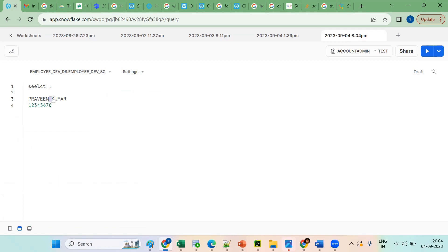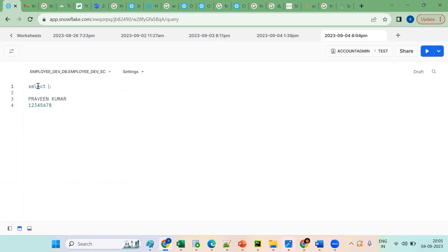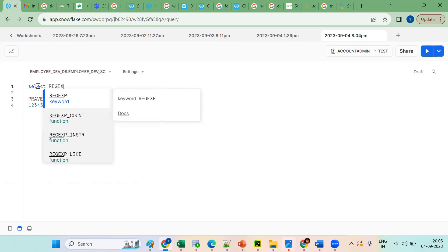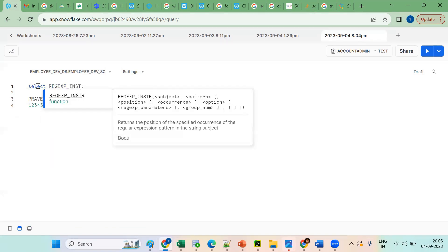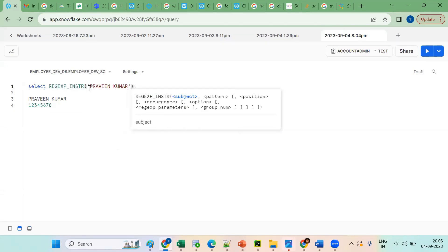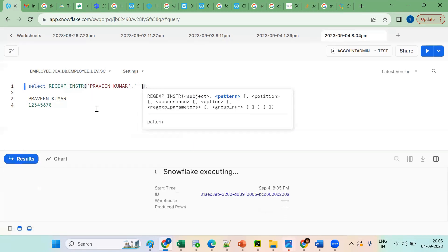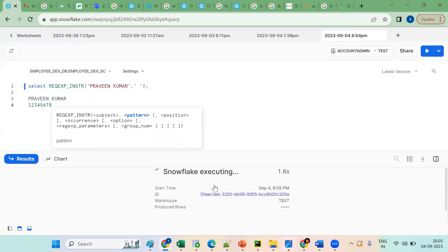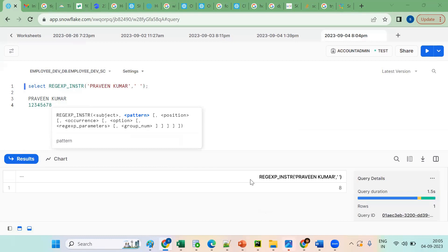Now what I want — I want the position of this space. How to get the position in SQL? We will go for REGEXP_INSTR (regular expression INSTR). We should take the value and specify space. So we will get the position — we are getting 8. Is that clear so far?